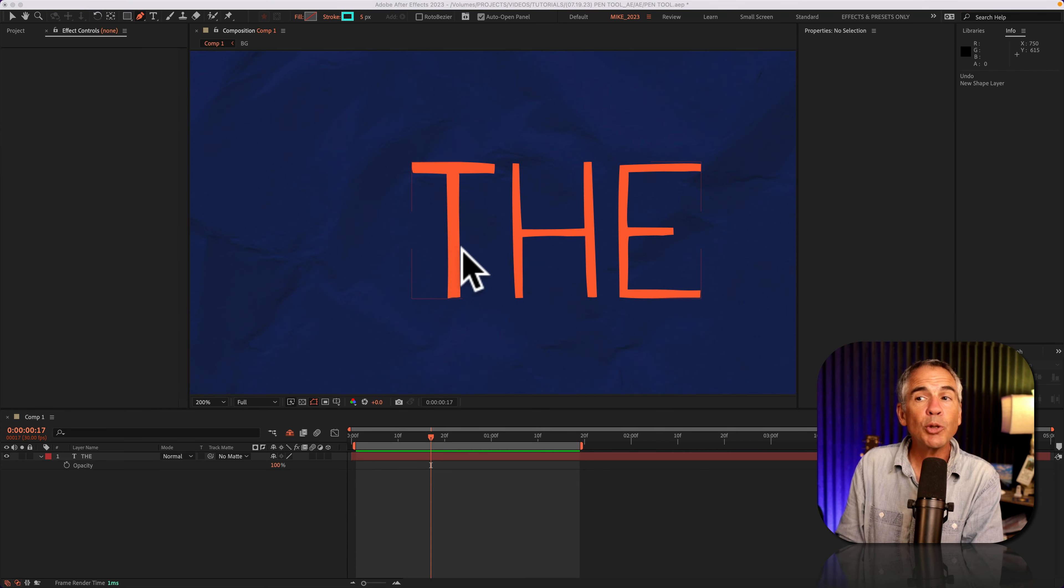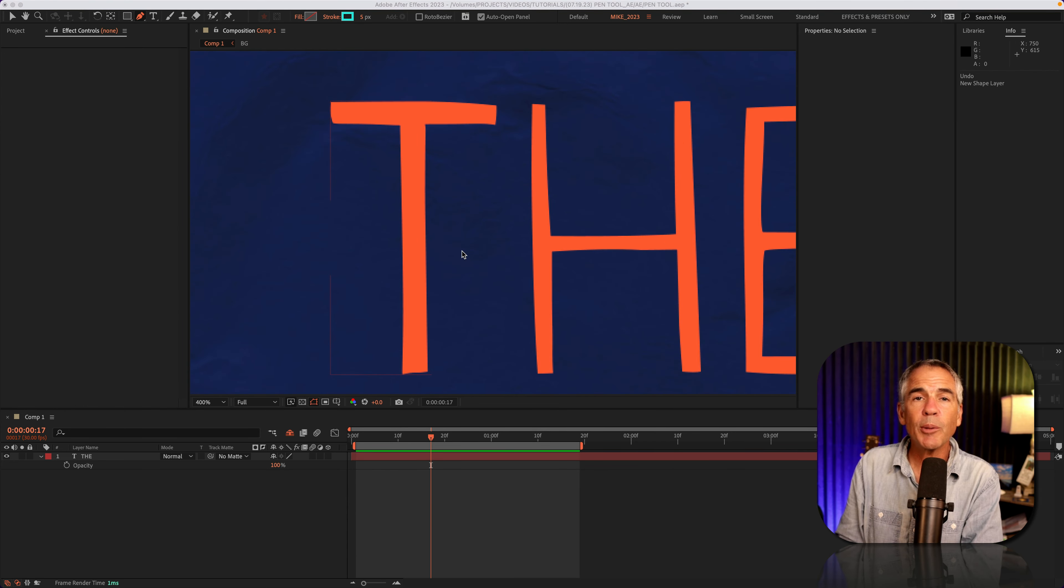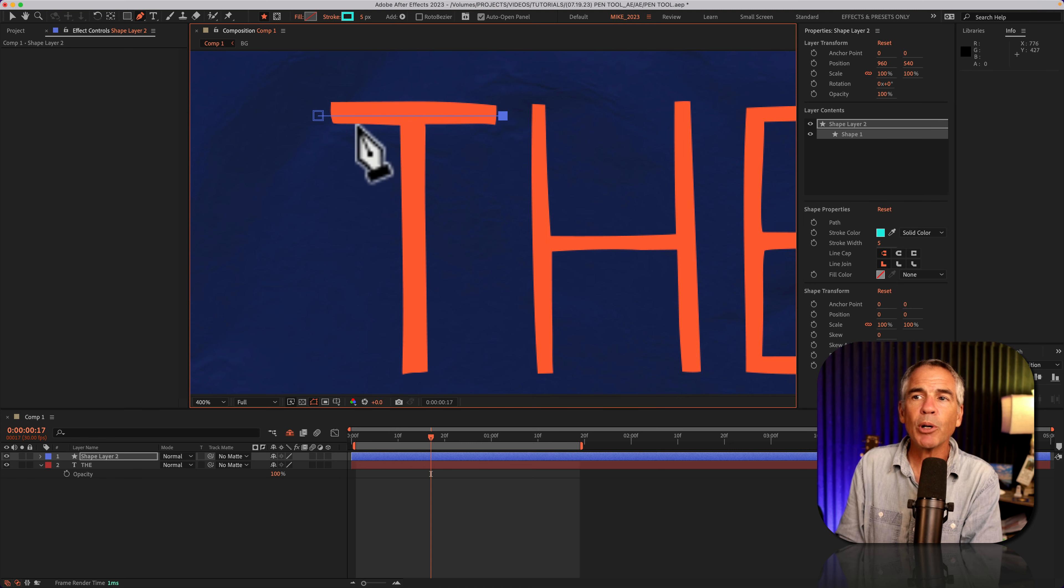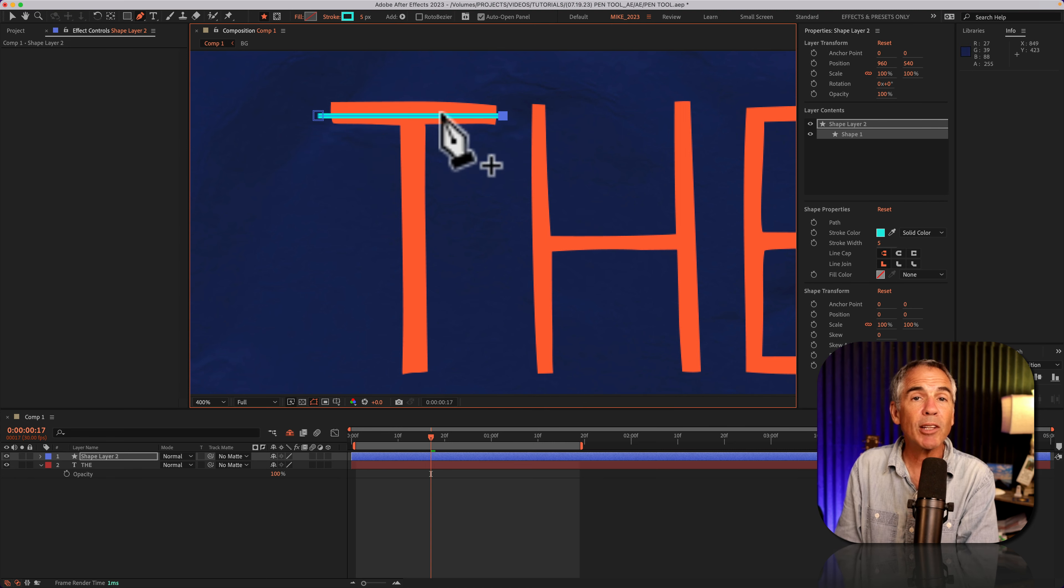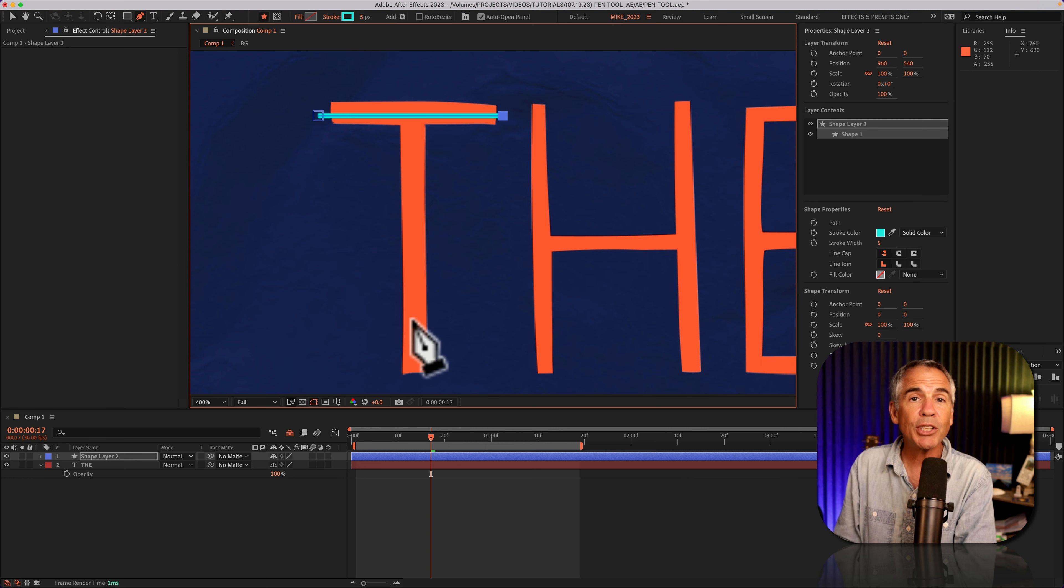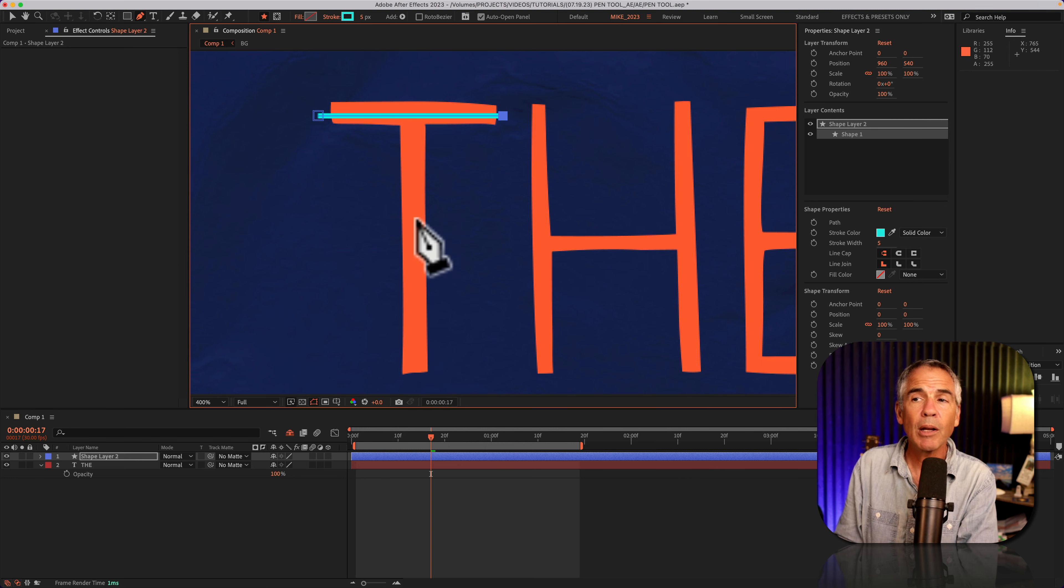I'll zoom in so you can see what I'm doing. I'll click to make a point. I'll click to make the second point. Now we have a line going across the T. So far so good, but how do I change directions and go up and down?